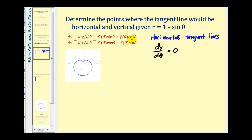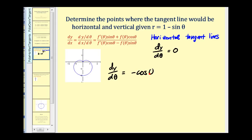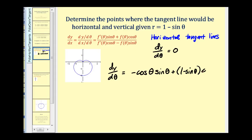We set dy/dθ equal to zero and solve for θ. So dy/dθ equals f′(θ) times sin θ. f′(θ) is the derivative of 1 minus sin θ, which is negative cos θ. So we have negative cos θ times sin θ plus f(θ), which is 1 minus sin θ, times cos θ. We're only concerned about this numerator to find horizontal tangent lines.